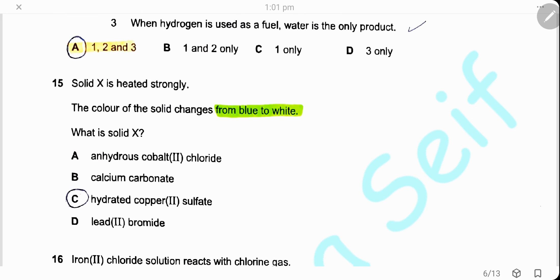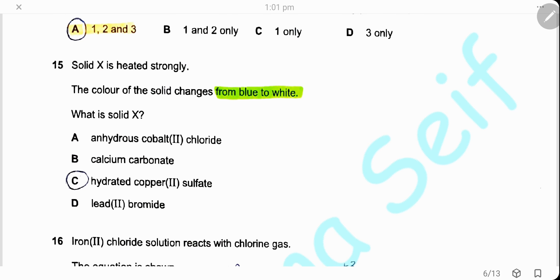Question 15. Solid X is heated strongly and the color changes from blue to white. Solid X is hydrated copper sulfate, which is blue in color. When it loses water, it converts to anhydrous copper sulfate, which is white in color.